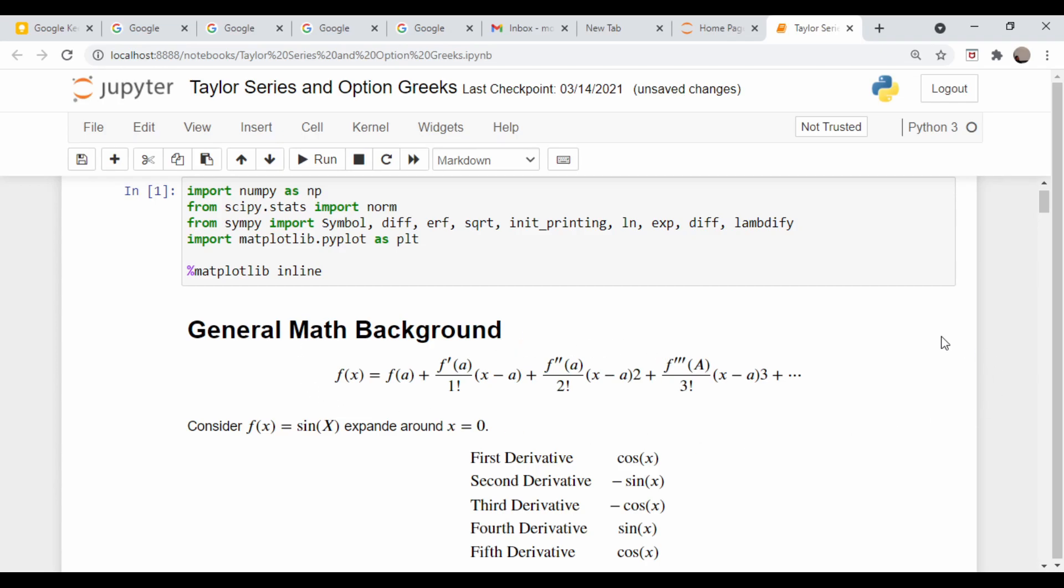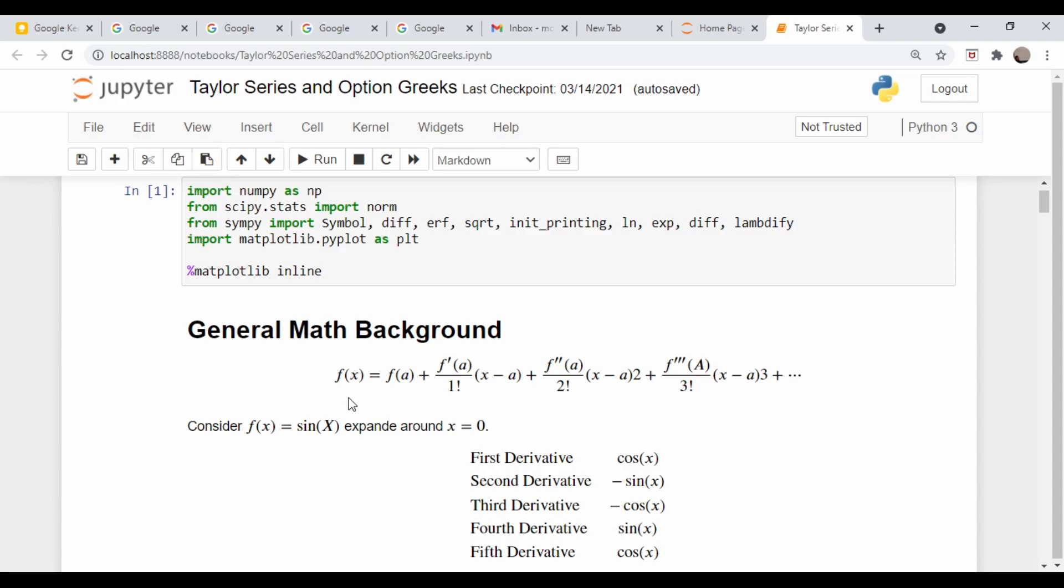If you've taken a course in calculus you've probably seen this before. It's the expression for the Taylor series expansion of a function. So some function f(x) could be approximated in the vicinity of some point a as this expansion where it's the function evaluated at a plus the first derivative times (x-a) plus the second derivative over 2 factorial times (x-a) squared and so on. Here's a quick demo looking at the function sine of x.